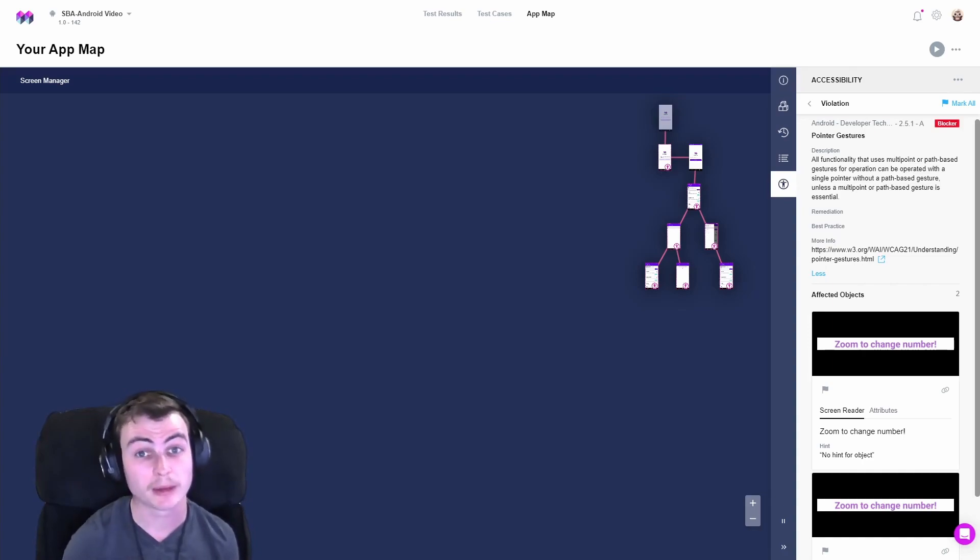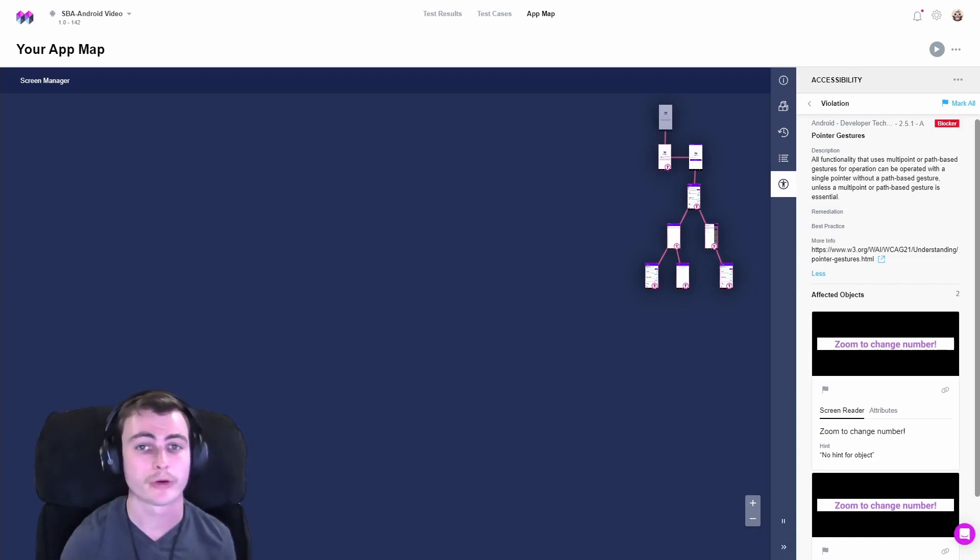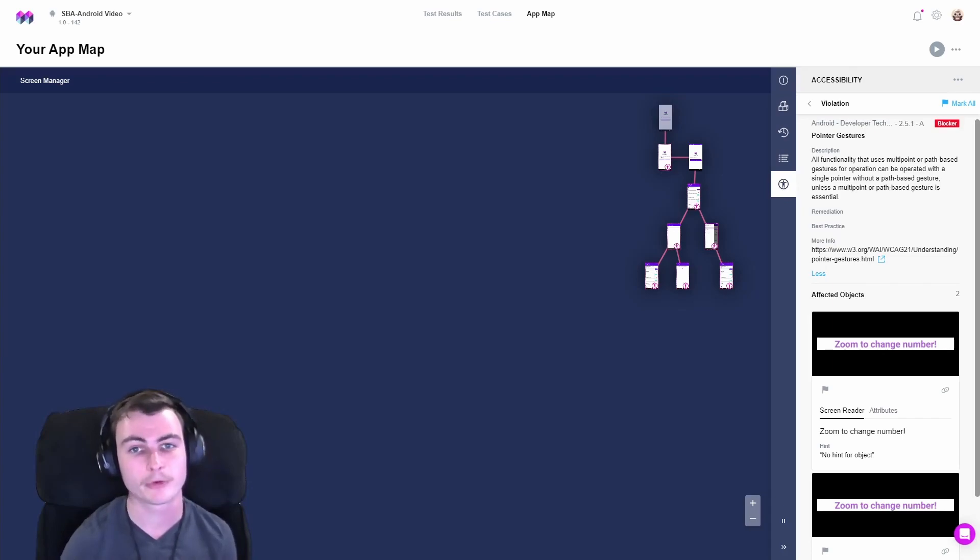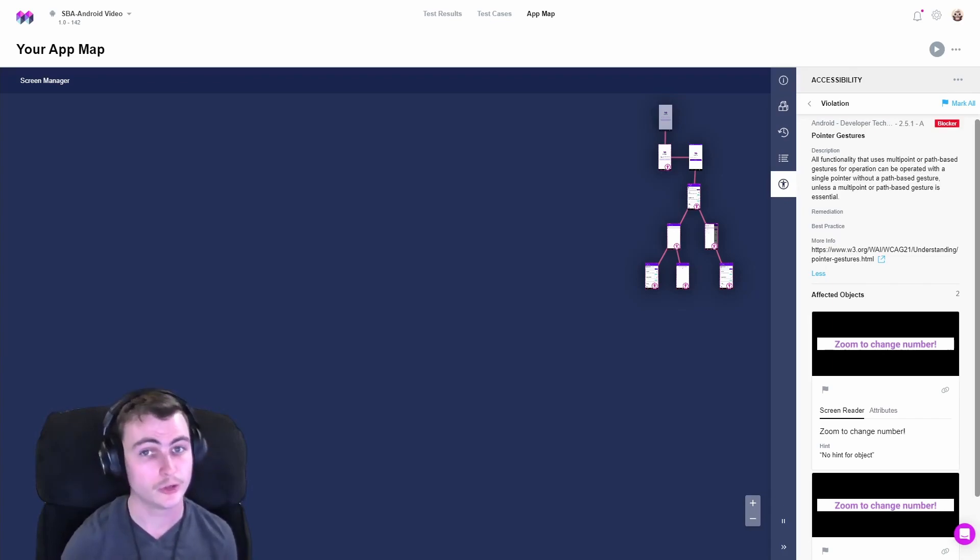The dragging motion, where the intermediate points are irrelevant, is covered by a separate success criteria, WCAG 2.5.7.